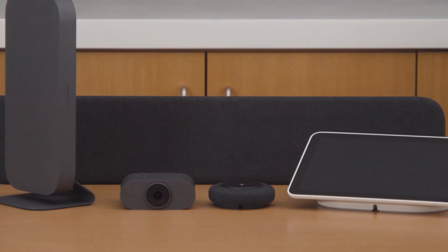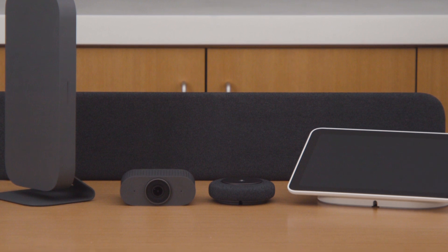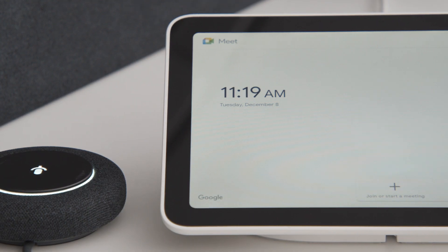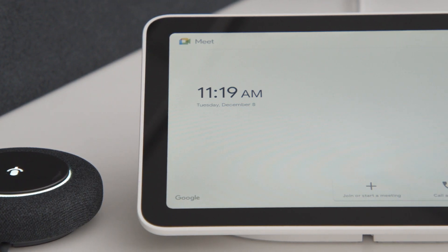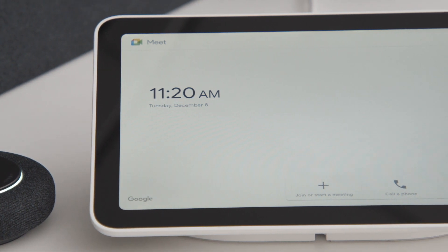The Series 1 Google Meet Room Kit has everything you need to set up a modern conference room space for you and your team. In this video, we will show you how to set up and configure your touch controller.